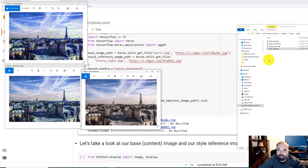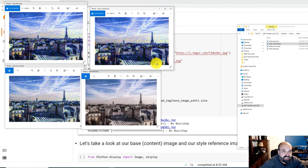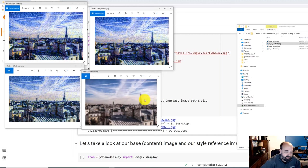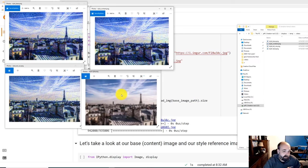The final ablation: turning off the content objective. This one didn't change the result a whole lot — I can barely detect the differences. I believe information about the content is still seeping through as a result of the total variation component, which introduces some blur. Turning these on and off shows that certain parts of the paper are much more important than others.